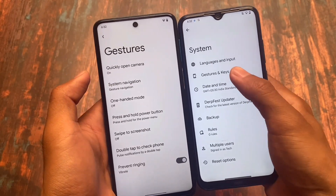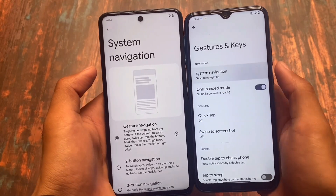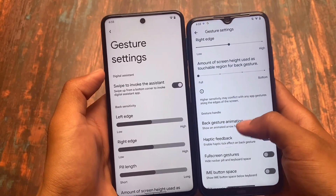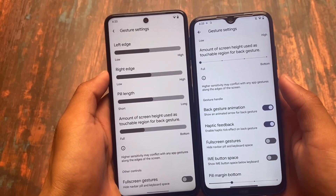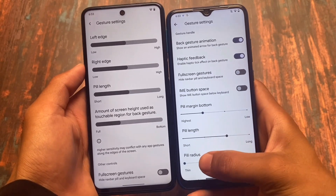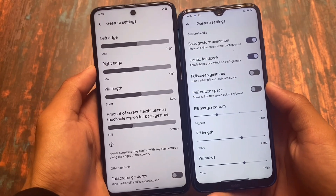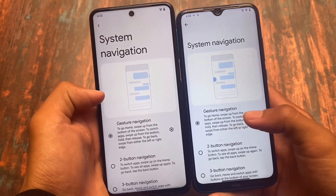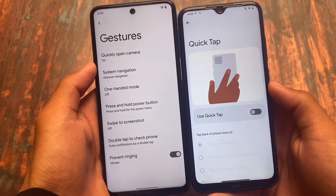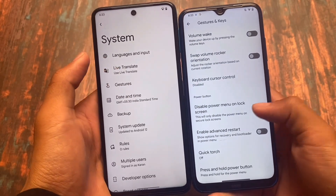In gestures, DerpFest OS also has some extra features compared to Cherish OS. Under gesture navigation, in the latest update of Cherish OS we have some extra features like the IME button space hider, but DerpFest OS already had that feature plus options to customize the pill radius, length, and margin. You can easily get the iOS-style pill in DerpFest OS and much more.